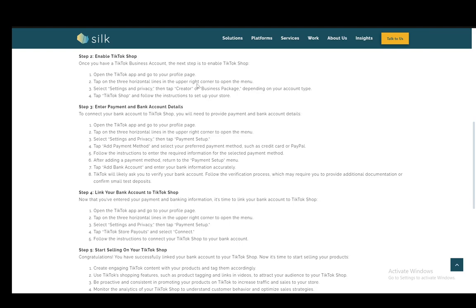After that, you enter the payment and bank account details by opening the app, tapping the lines, again going to Settings and Privacy, then tapping Payment Setup. Then you just add a payment method and select your preferred method such as credit card or PayPal.